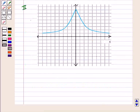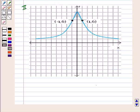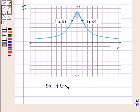Now let us see the graph of the second function. Here we can see that for every point with coordinates (x, y) on the curve, the point with coordinates (minus x, y) is also on the curve. So we have f of minus x is equal to f of x.